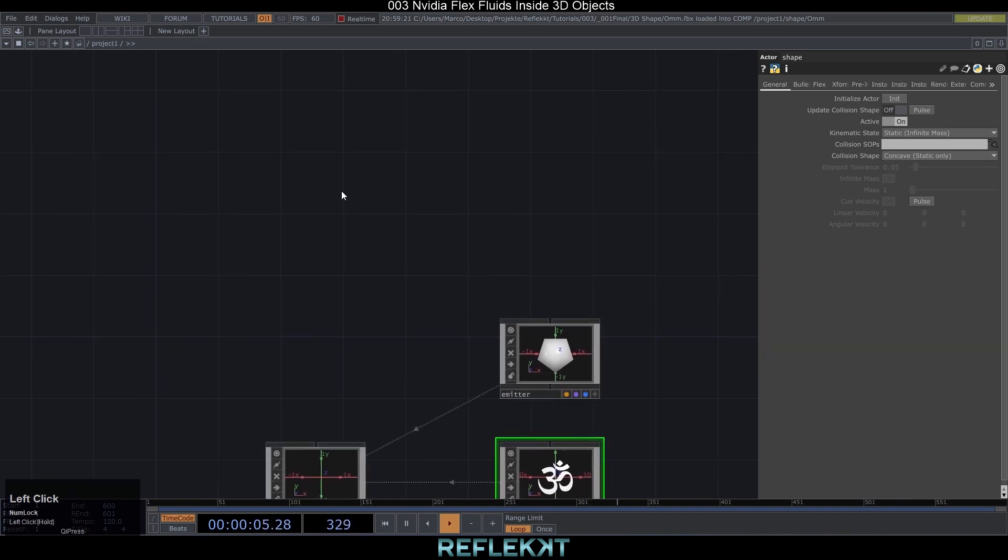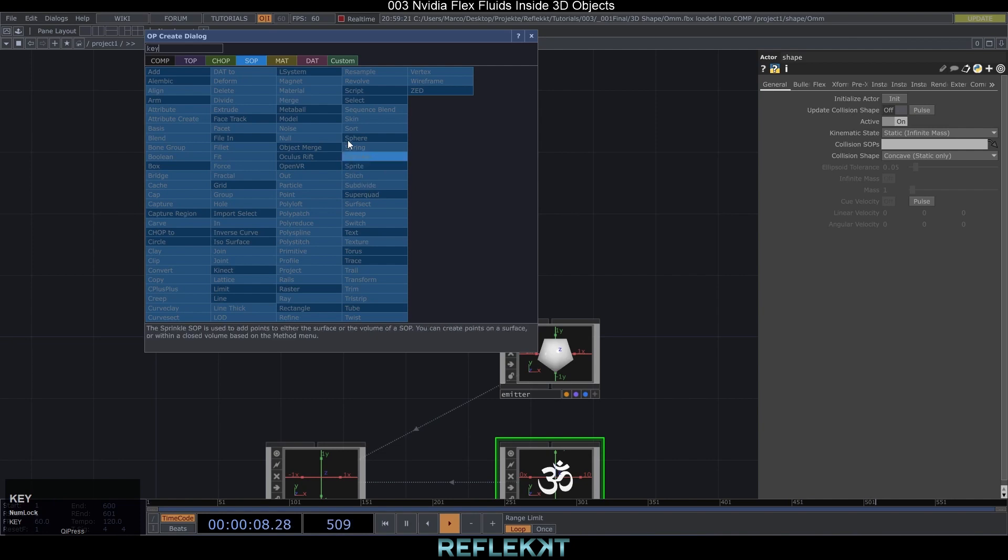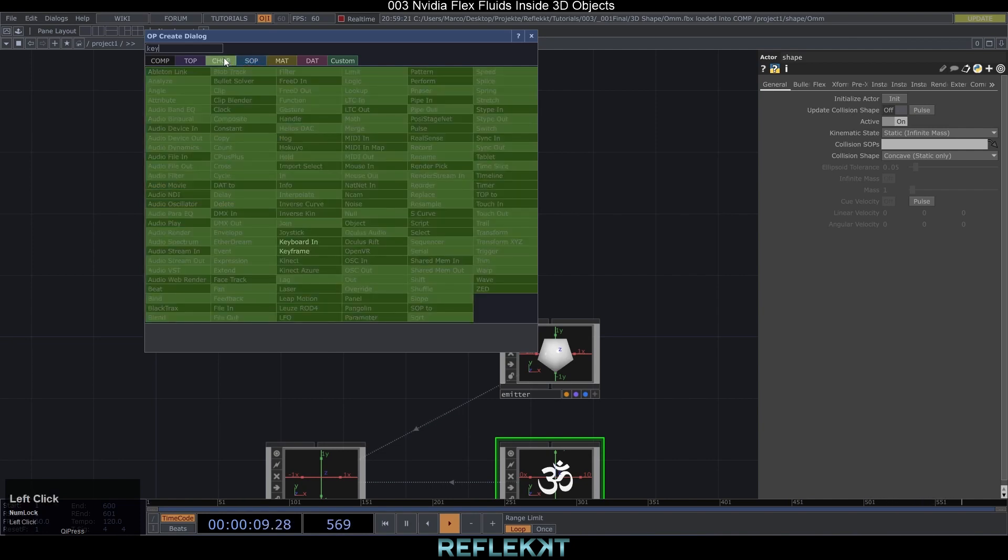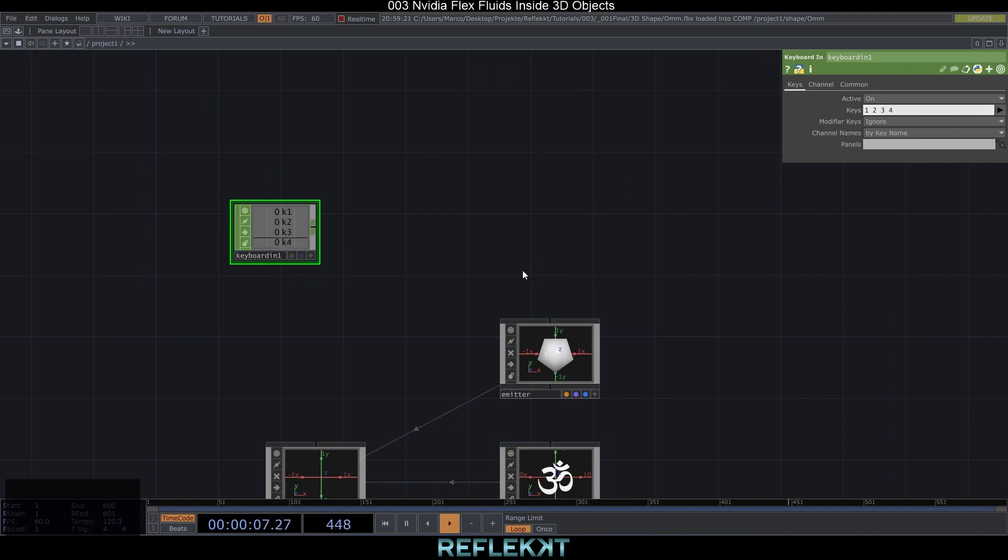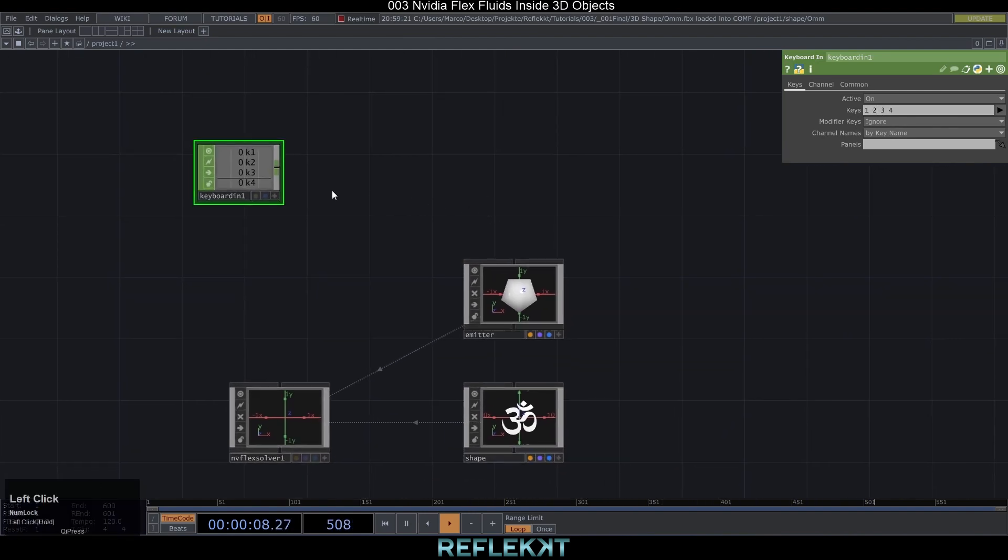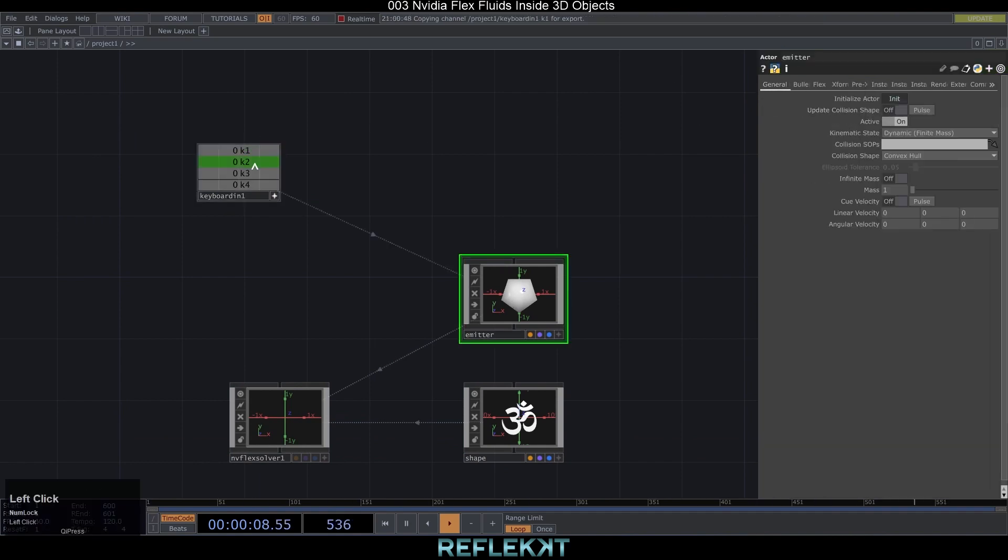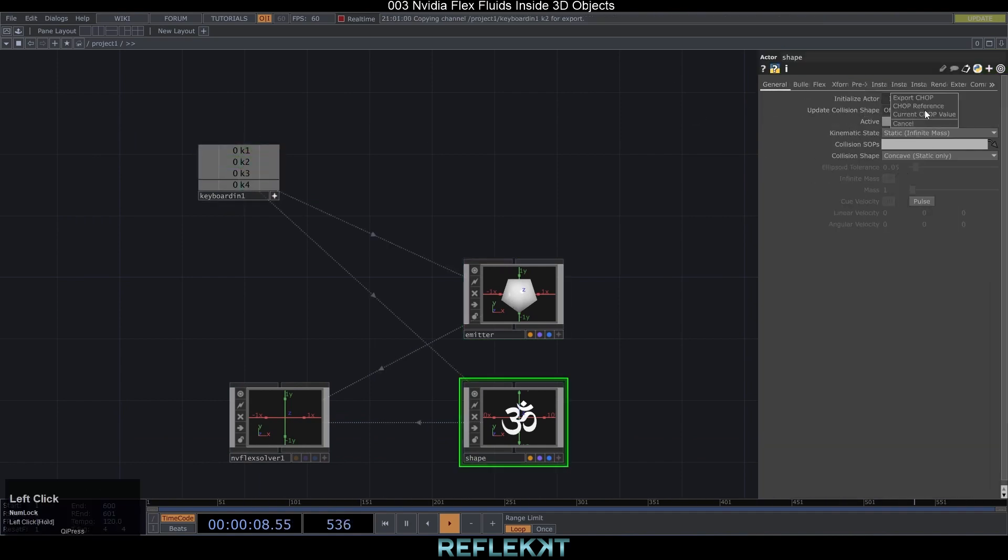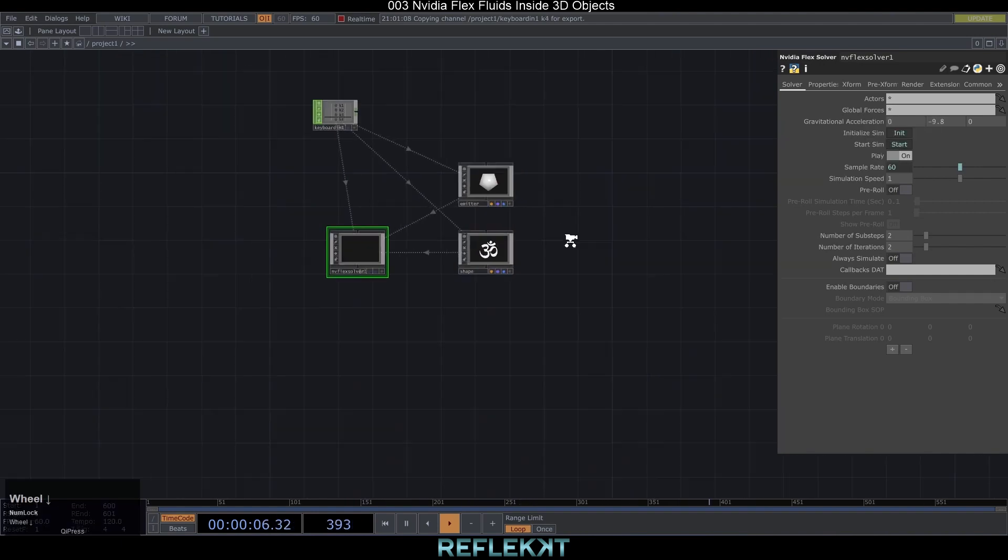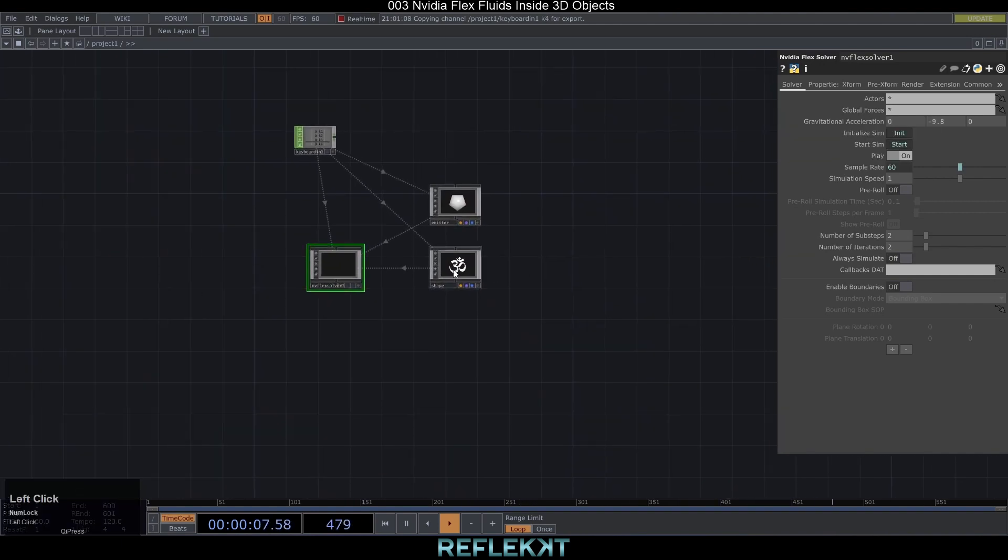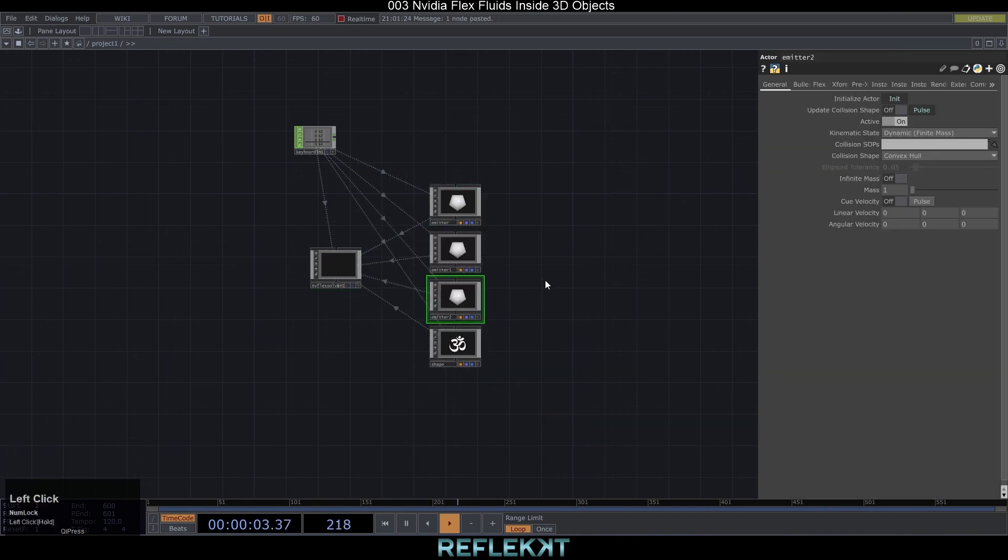Now we add a keyboard in chop with the keys 1234 and reference it to the flex solver emitter and shape actors. That way we can quickly reset the simulation reference 1 and 2 to emitter and shape actors 3 and 4 to the flex solver. If you need more emitters than one then make copies of the emitter now. Because the ohm symbol that I use is divided in three parts I will need three emitters.